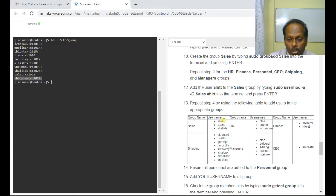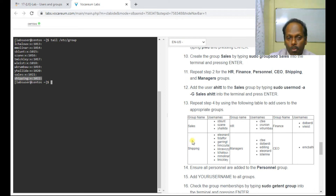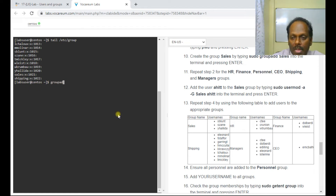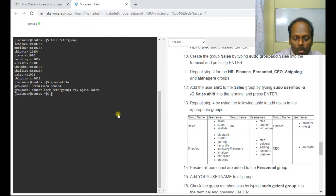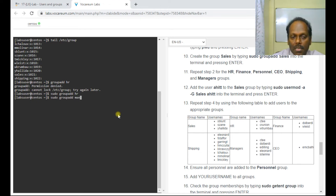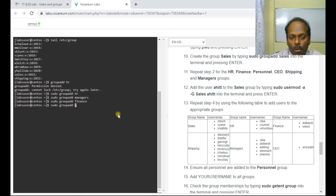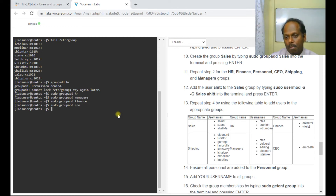We need six groups in total — sales, shipping, HR, managers, finance, and CEO. Let me create the remaining ones: sudo groupadd HR, sudo groupadd managers, sudo groupadd finance, sudo groupadd CEO. Now we need to modify the users to be assigned to their respective groups.